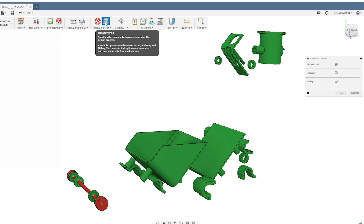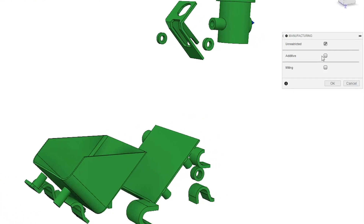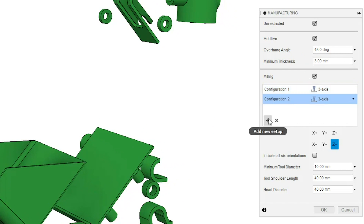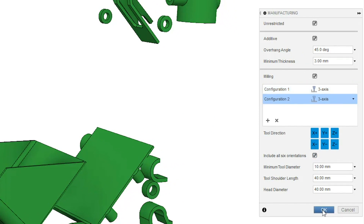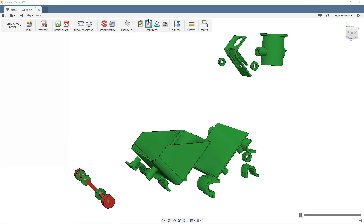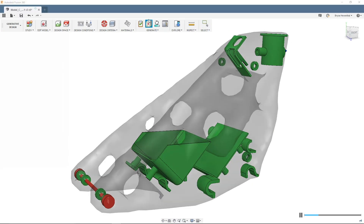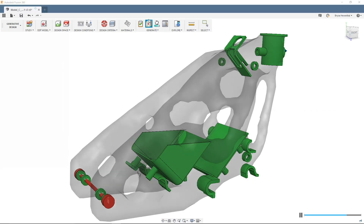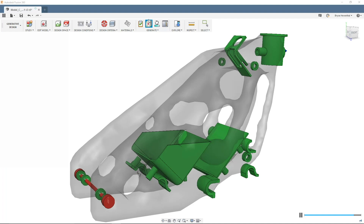From there, the manufacturing constraints are defined. Will you use a 5-axis, a 3-axis, or additive manufacturing process, or other? These definitions will account for how you take that digital model into a tangible asset.